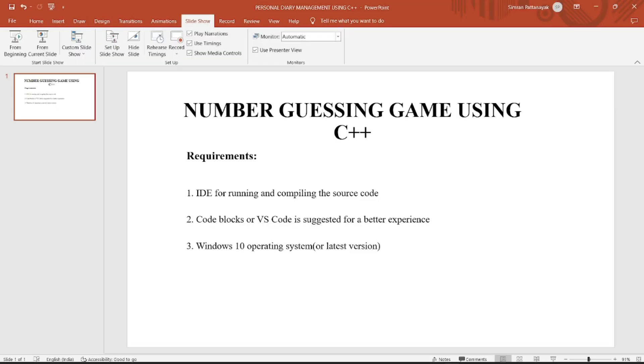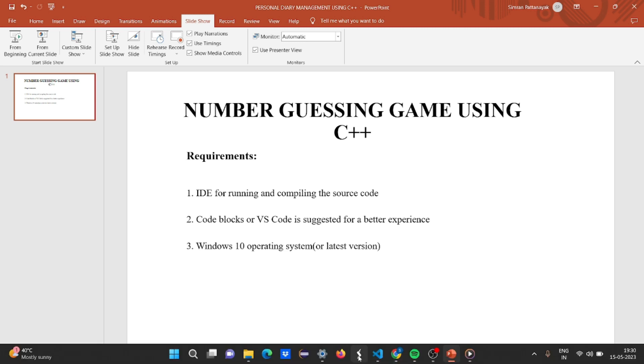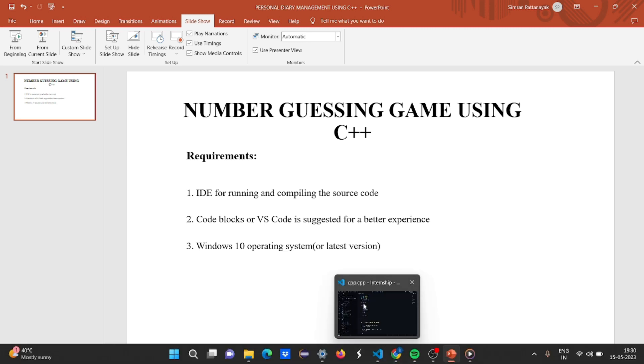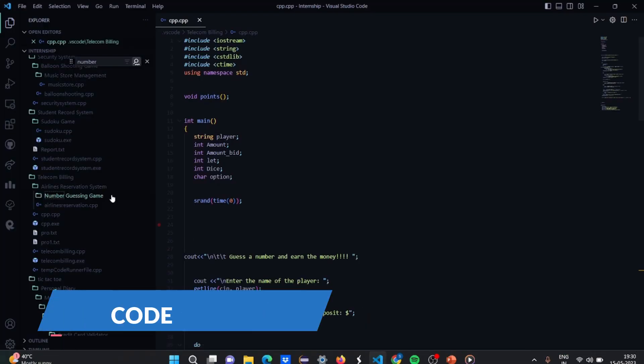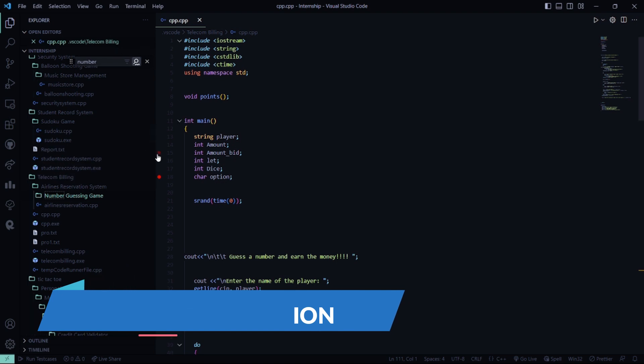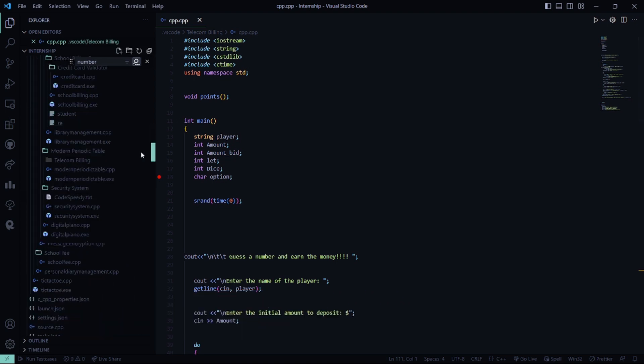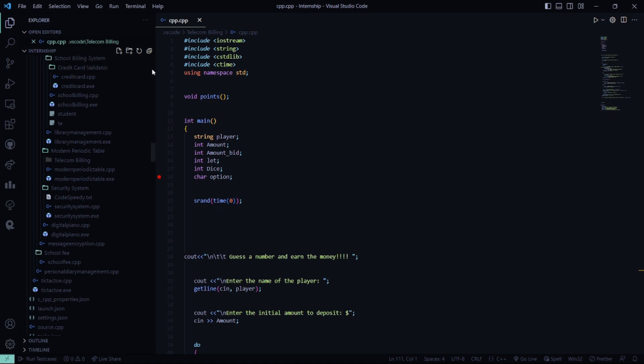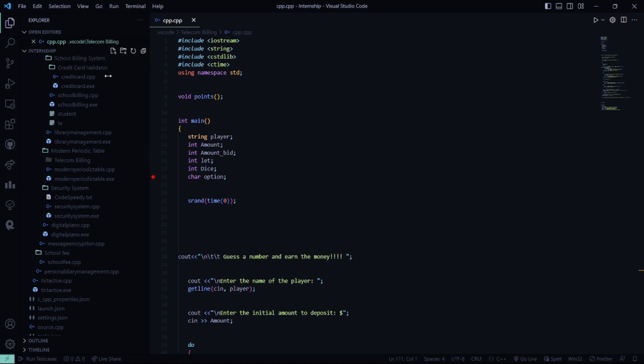Now, we'll be moving towards the code part. I'll show you how this code looks like, what its functionalities, how can we demonstrate the code, and how does the output of the code basically looks like.